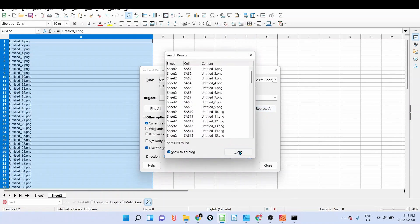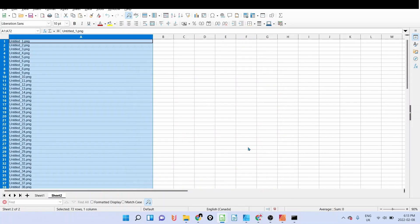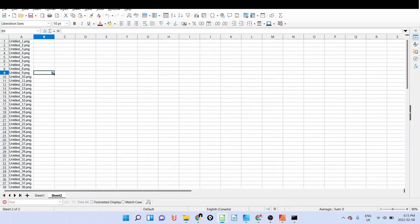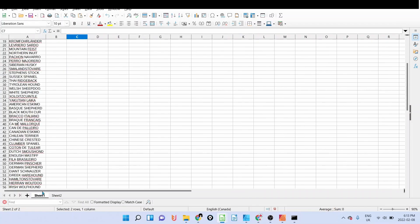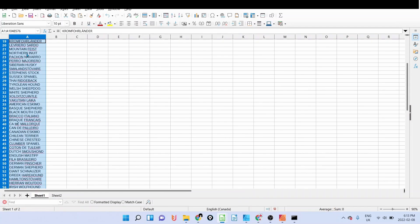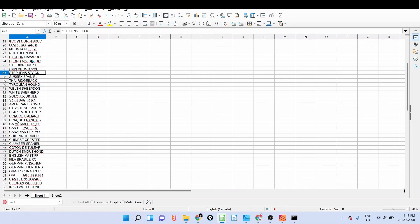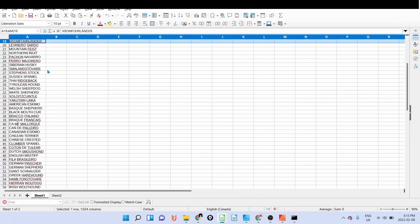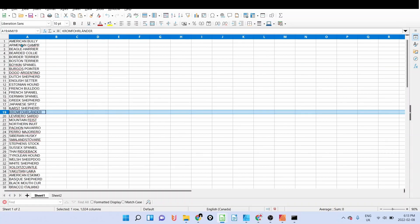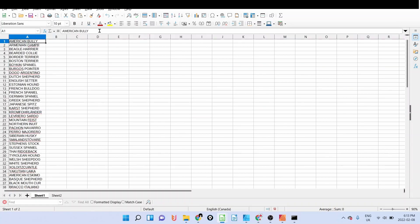I'm going to go to edit, I'm going to select the column A, and I'm going to click on edit and then find and replace. I'm going to replace everything by nothing. Replace all. Basically it will keep only the name of the file.